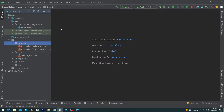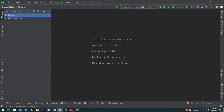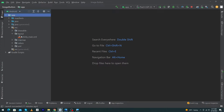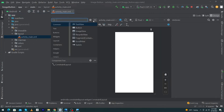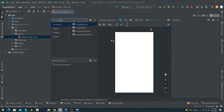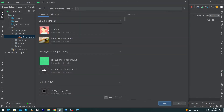First of all, we have created a simple Android Studio project. Click on your app folder, click on the resource folder, and open your activity_main. Inside this, search for ImageButton, then just drag and drop this button onto your activity.